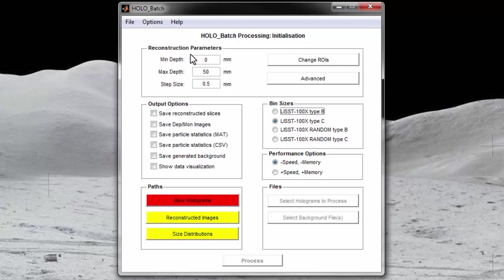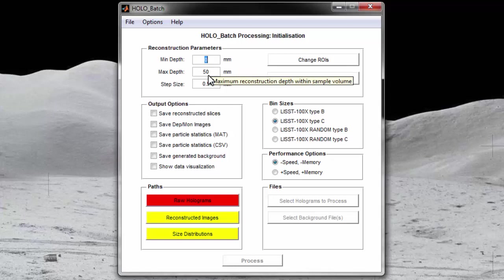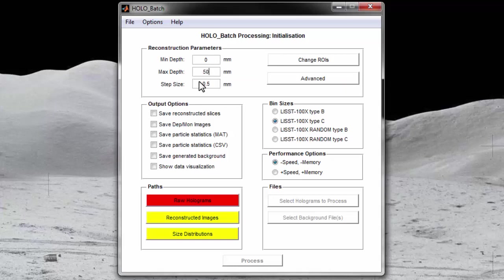The min depth is how many millimeters away from the CCD window the software should start reconstructing slices. The max depth is the distance between the two windows on the list hollow is 50 millimeters. Therefore, the values of 0 and 50 should be used for the min and max depth respectively.